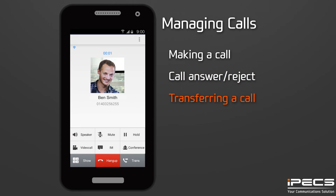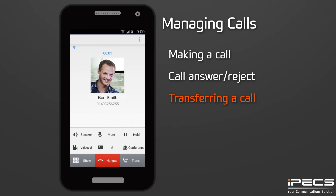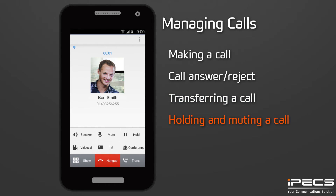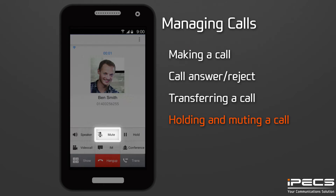To transfer an active call, press the Transfer button. Dial the number or select a contact to receive the call, then hang up to complete the transfer. During a call, the screen will display buttons giving you the option to place the call on hold or to mute the call so that the caller cannot hear your voice.